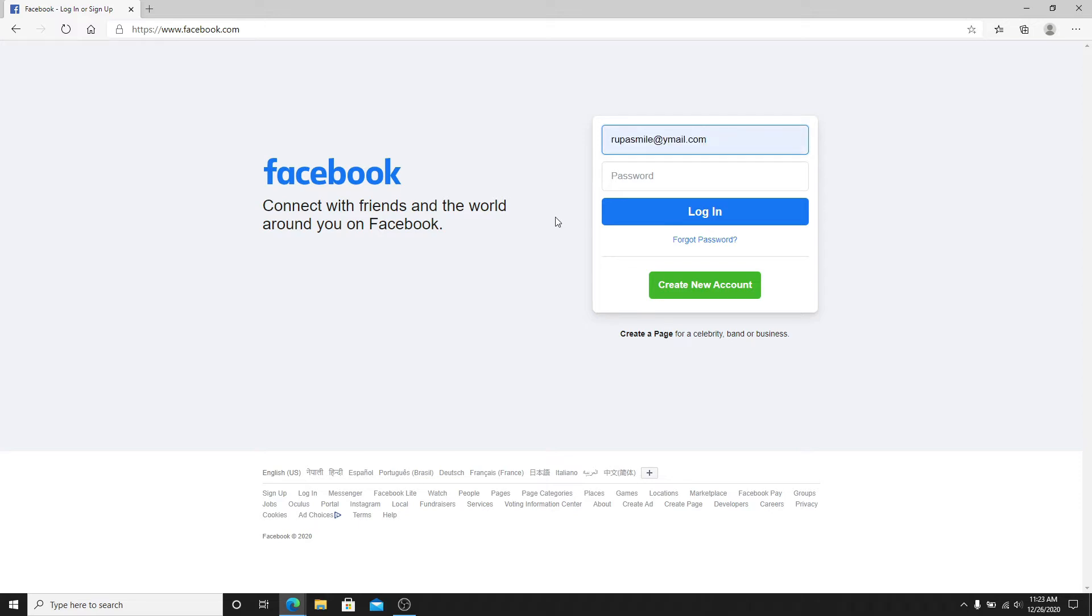After entering the email, enter your password for your Facebook account. Make sure you're typing the password correctly every time you log in.